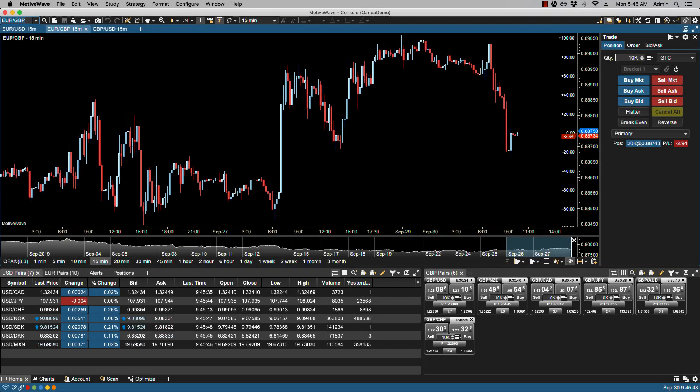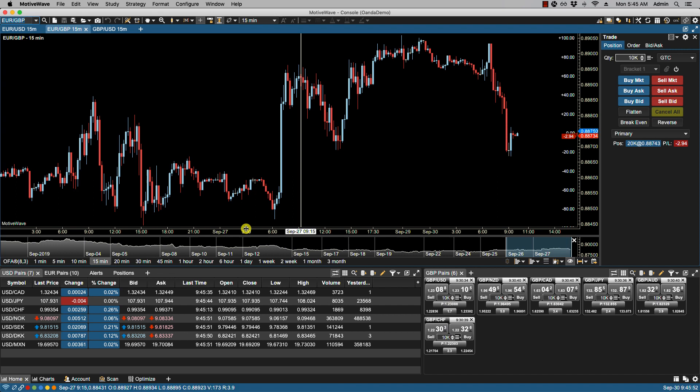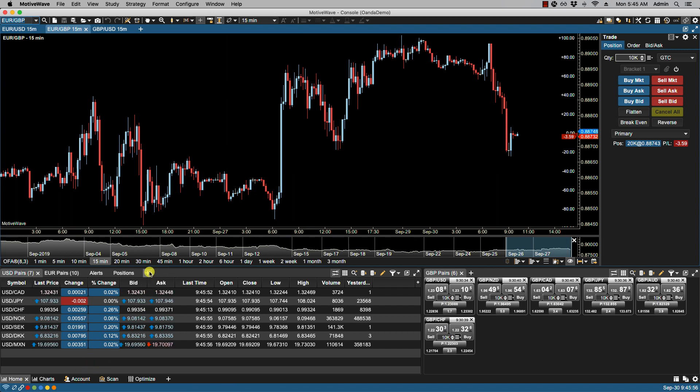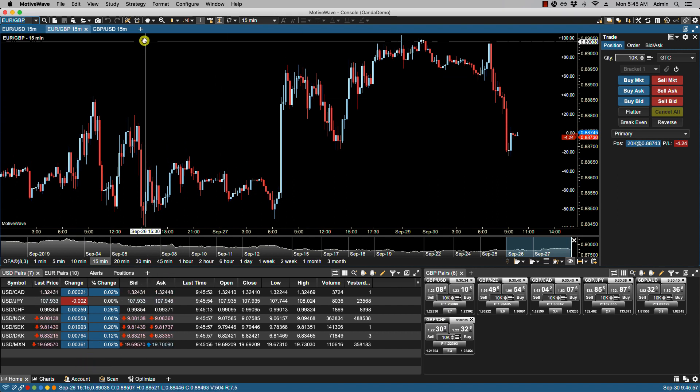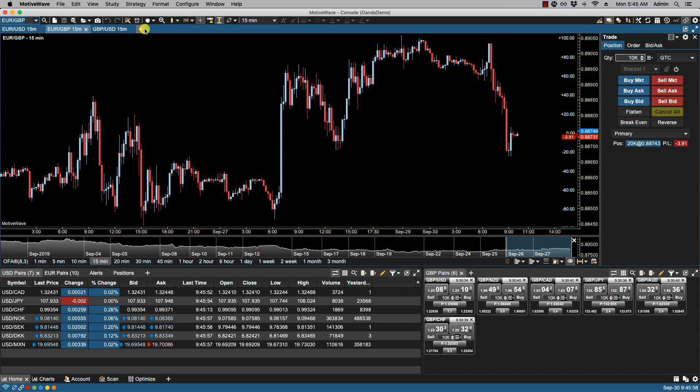In this video we'll be going over the positions panel. We can bring up the positions panel by clicking on the account page found at the bottom of the console or any of the plus icons found to the right of existing tabs.